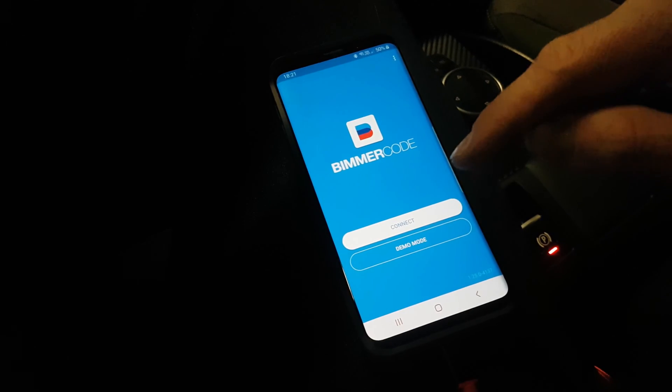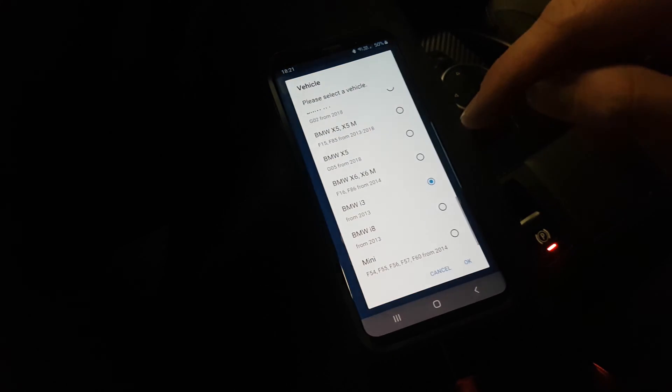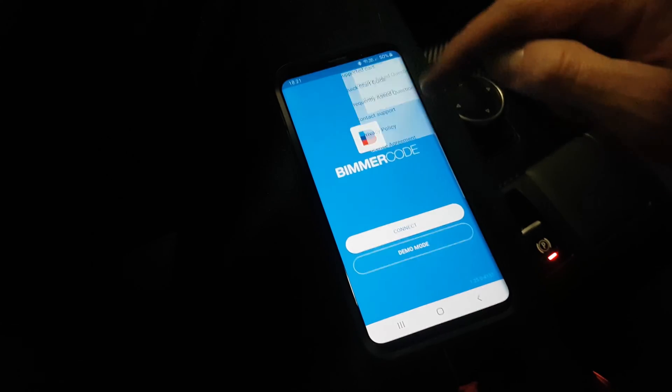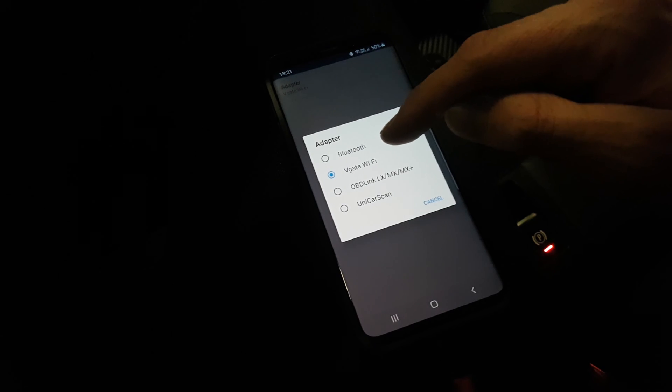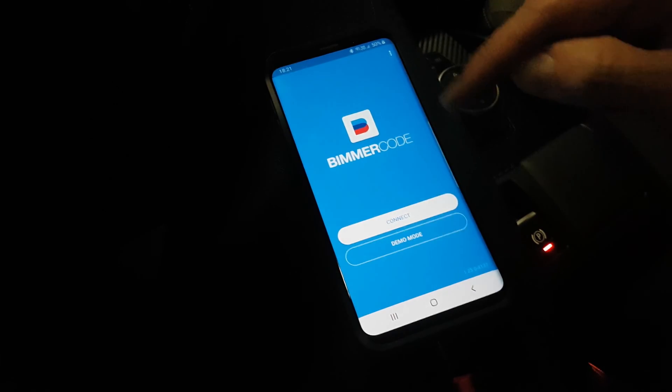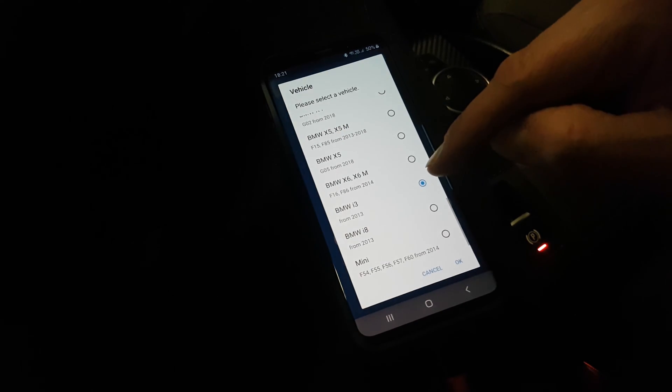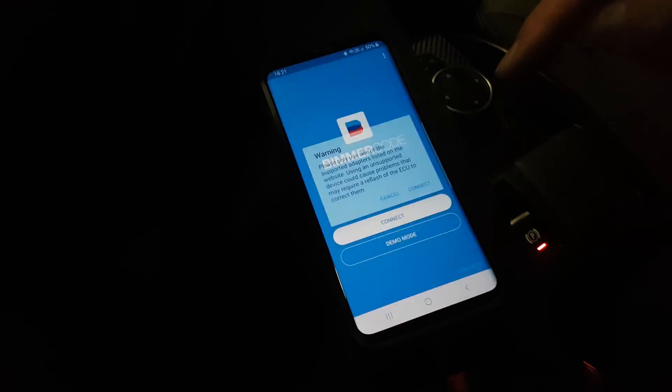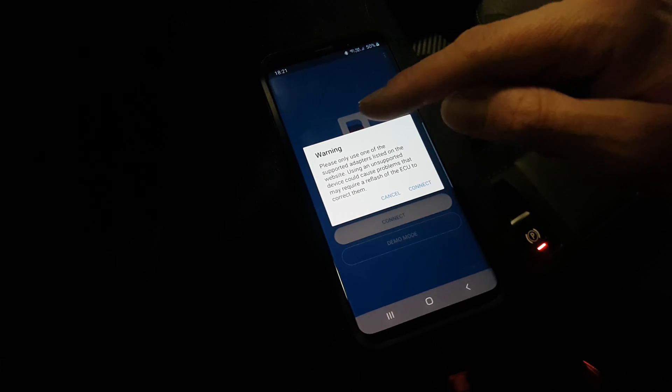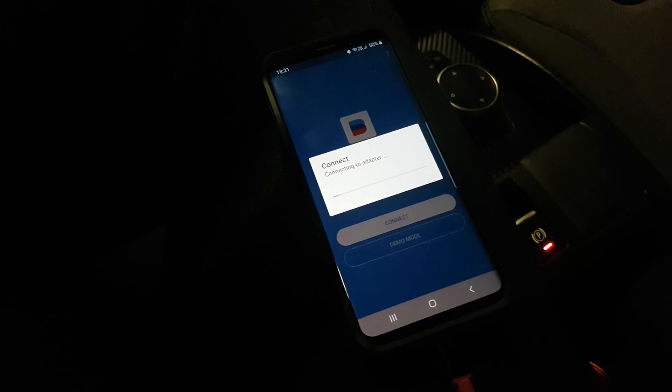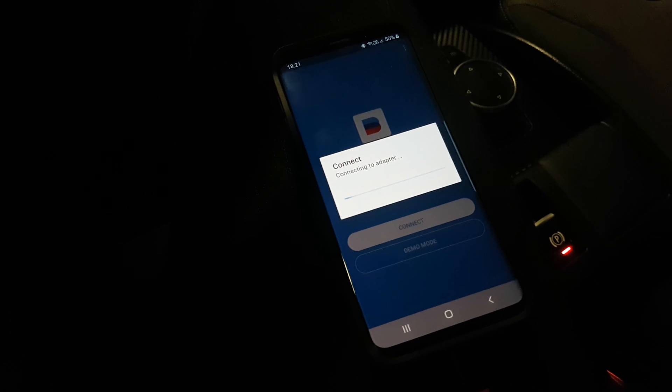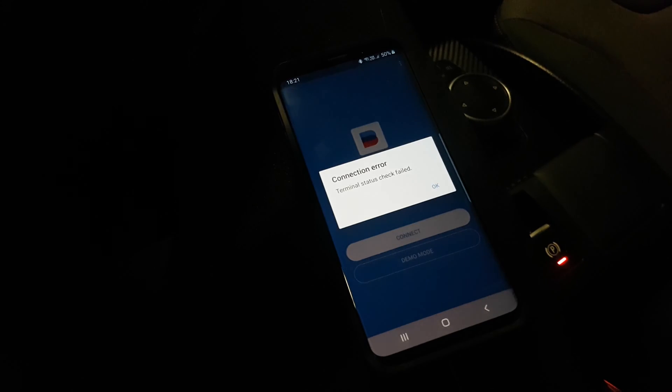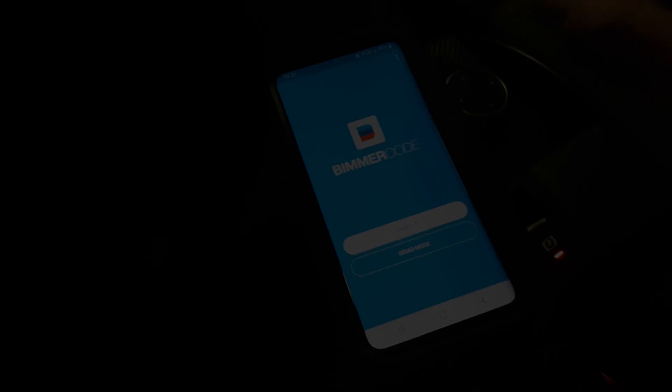We're going to go to Bimmer Code and we're just going to hit connect. The first time that you do this, you also get this small window where you have to select what kind of device it is. So we're going to select V-gate by Wi-Fi, and then we're going to go all the way to the bottom to the BMW i3 and hit okay.